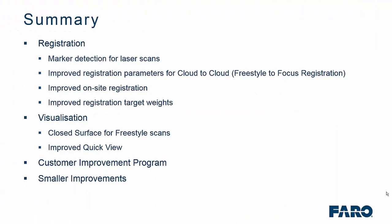So, to summarize, we've made enhancements to the registration side of Faro Scene where we've given you a new marker option to give you combined markers between focus and freestyle scans. We've improved the registration parameters for Faro and focus registration when using cloud to cloud. We've improved on-site registration and also the registration target weights. From a visualization perspective, you can now create closed surface for freestyle scans. And we've also improved the quick view. Not to mention, you can now sign up to the customer improvement program. And we've also given you access to the knowledge base and also additional tools for deselecting selected areas.